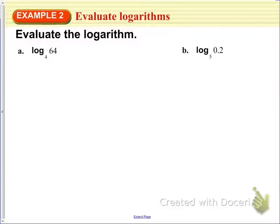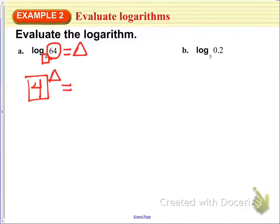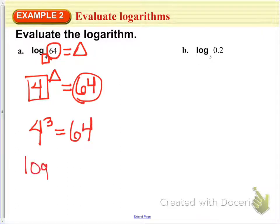Next, in Example 2, we're going to evaluate some logarithms. We are given log base 4 of 64, and we want to figure out what the exponent would be using mental math. The base of the logarithm is 4, and we want to figure out 4 to the what power gives us 64. That would be 4 to the 3rd power equals 64, so log base 4 of 64 is equal to 3.